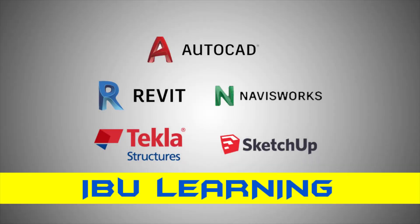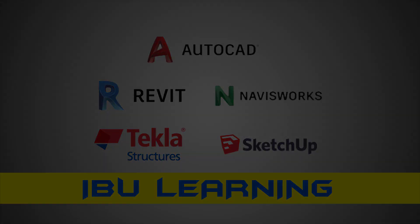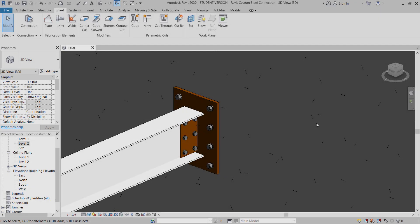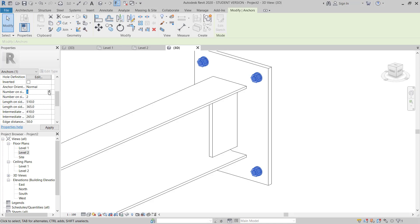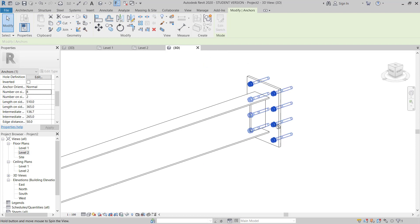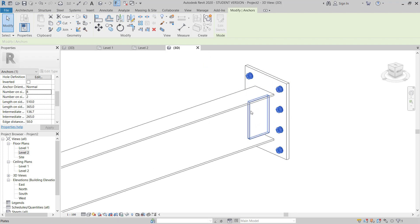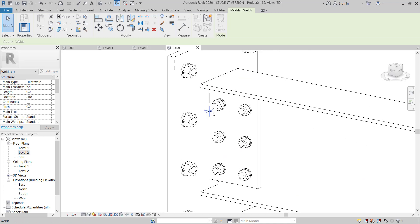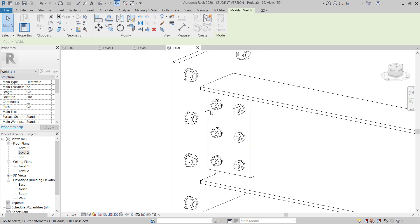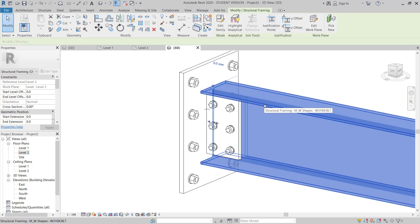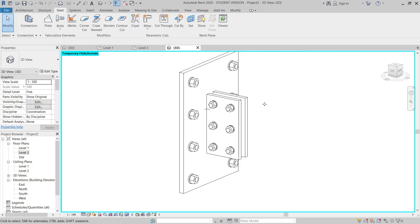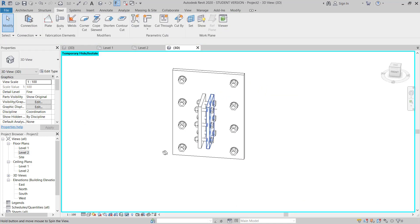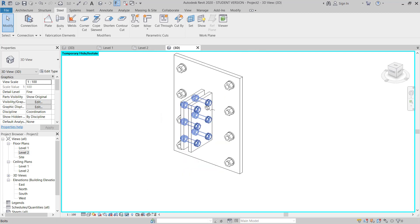How are you guys, this is IBU Learning. In today's video I am going to show you how you can make a structural connection where a steel beam is connecting with a concrete wall or column.